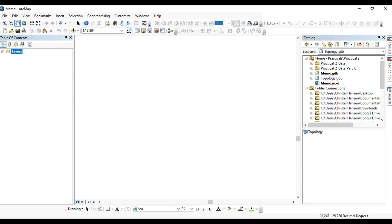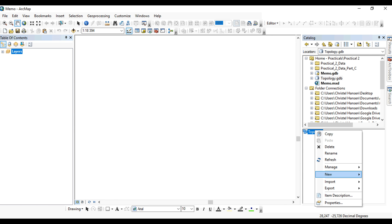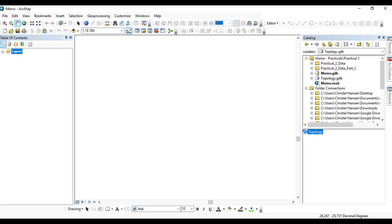In order to do topology, you will have to assign feature classes to this feature dataset. So you import feature classes. In this case, I will import two. So I'm going to input multiple feature classes to this feature dataset, and these are the two feature classes that will participate in the topology in this particular example.